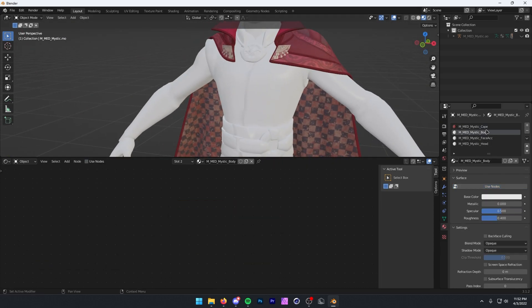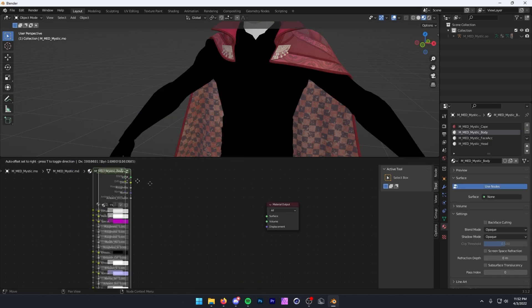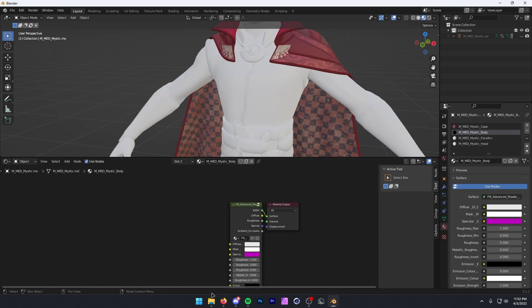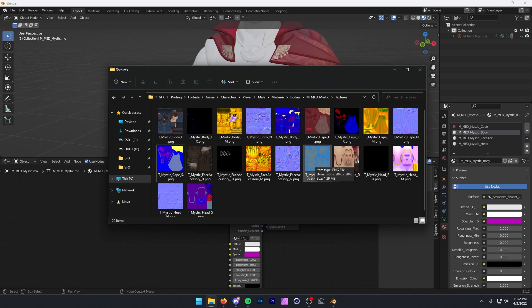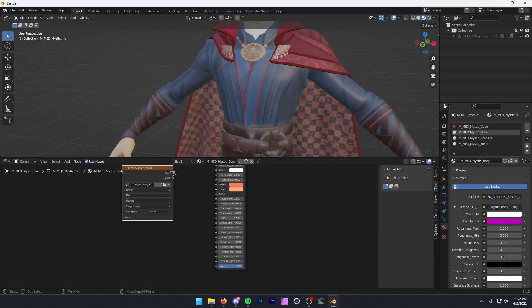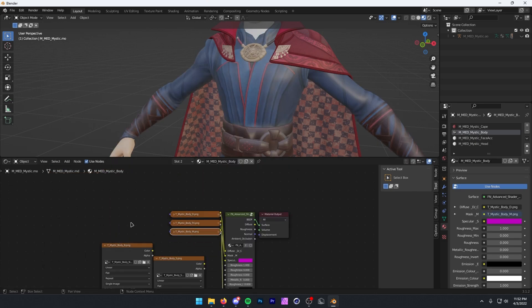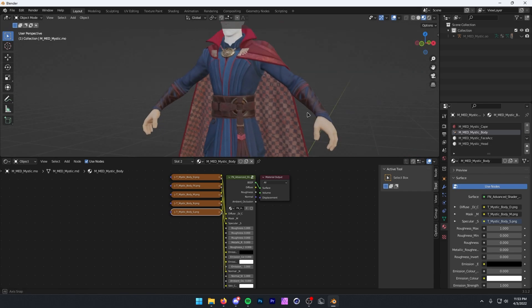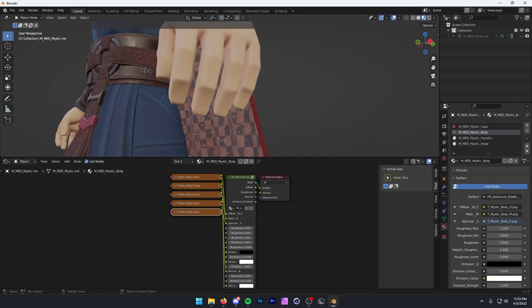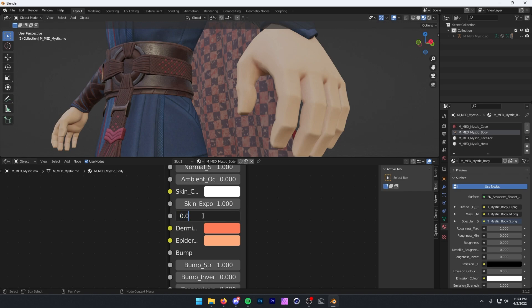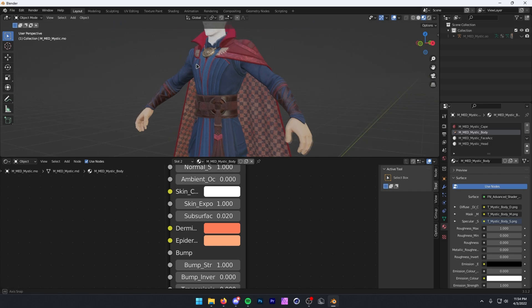Let's move down the list to our body. Click on the body, press Use Nodes, and basically repeat that process with one minor change — get everything connected like before. The one thing we want to change: notice the body has some skin on it with his hands. We're going to go down to Subsurface and set this number to anywhere between 0.02 and 0.04. I prefer 0.02 or 0.03 because that looks best. It makes the skin look a little bit more realistic.